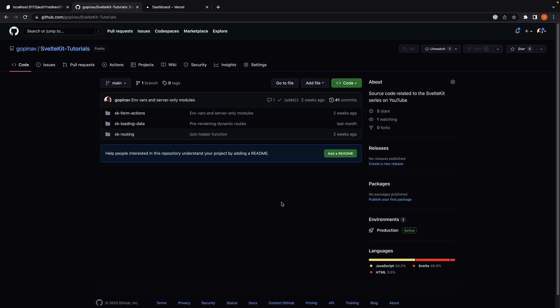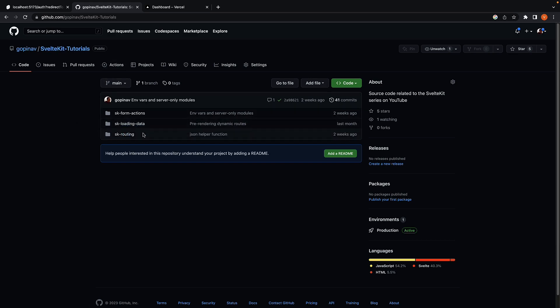Step 1: Ensure your code is pushed to GitHub. As you can see, I already have a repo created, which is the same repo I've used for this entire series. SvelteKit-Tutorials. We have a couple of applications here, so let's deploy one of them.